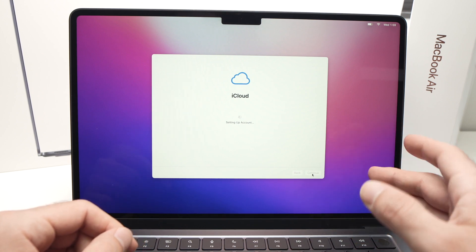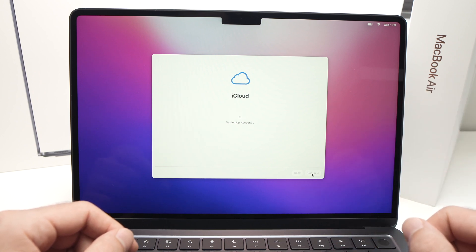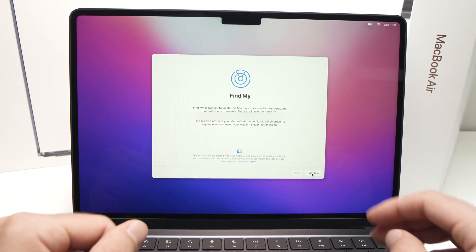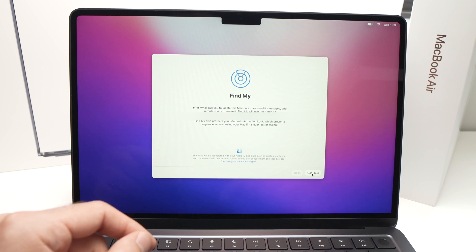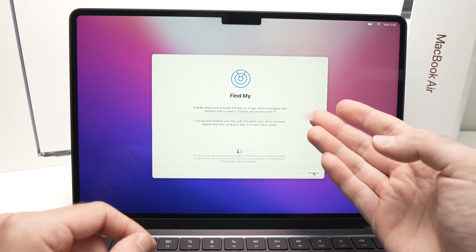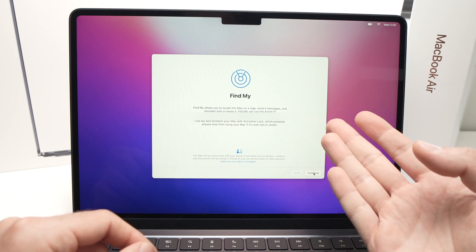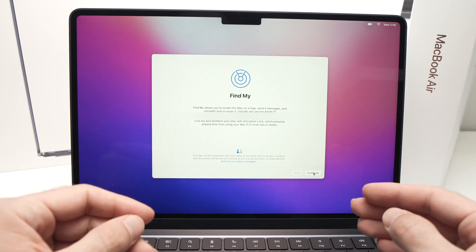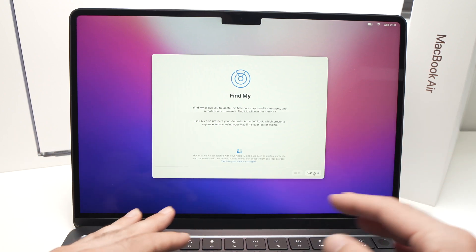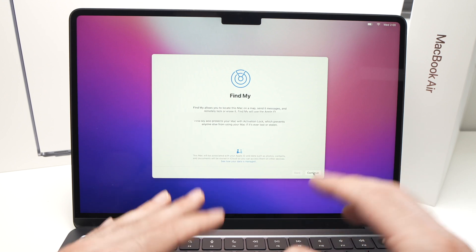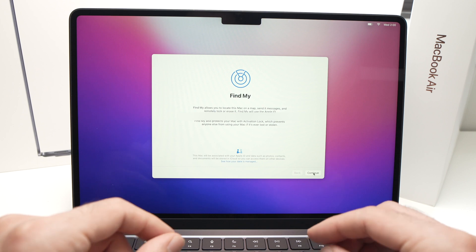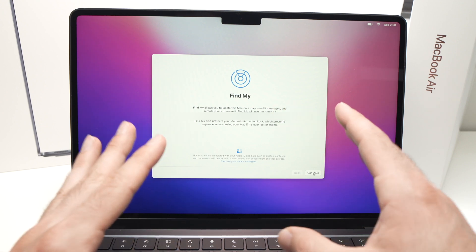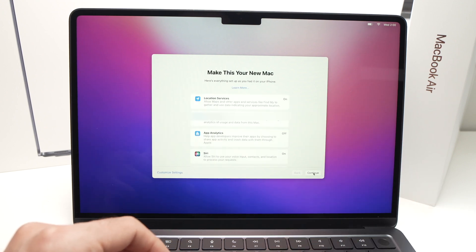It may take a few seconds or even a minute or two to set this up. On the screen that appears, press Continue. It explains that Find My will be activated — you'll be able to see where your MacBook Air is on a map if you lose it, and you can also mark it as stolen so no one can use it. Press Continue.